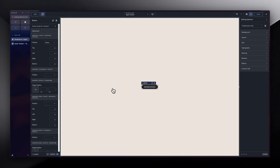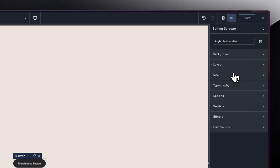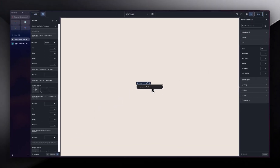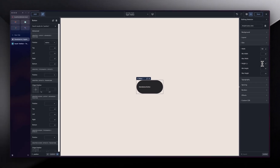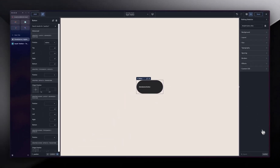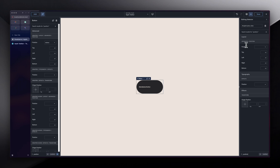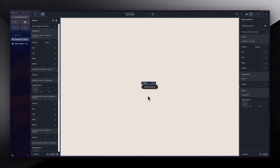Going back into our selector, the pseudo-element is already here. I'll go into Layout and for display, set it to inline-block. Then under Size, I'll give it a width of 100 pixels and a height of 100 pixels. The button is getting bigger, but we don't want that — let's go into position and change it to absolute so the button returns to its normal size.